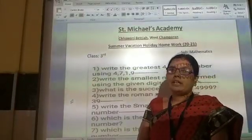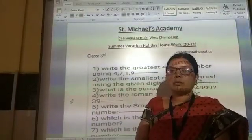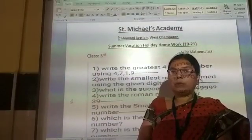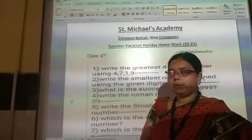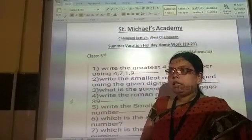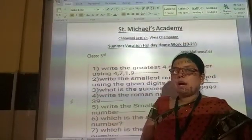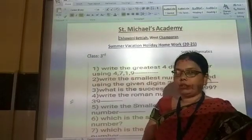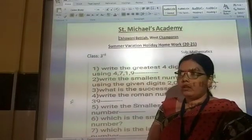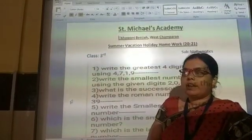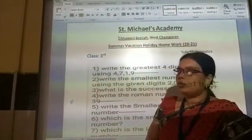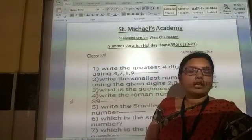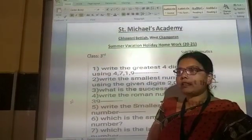Good morning my dear students. I am Ranjana Burma from St. Michael's Academy. In this video I am going to give you holiday homework. I have already taught you till chapter 3, all exercises.